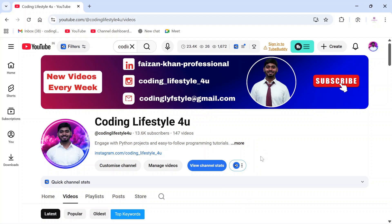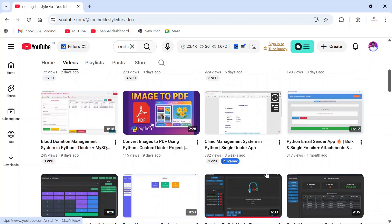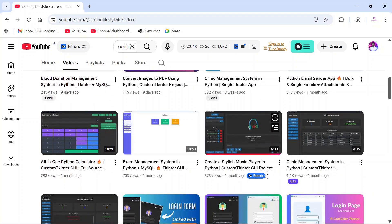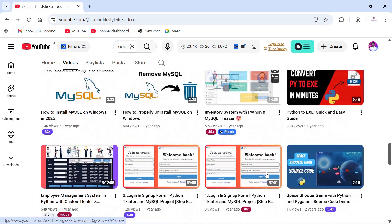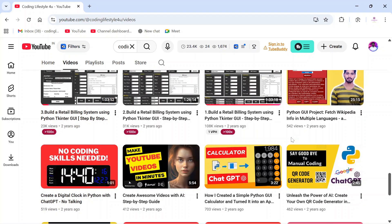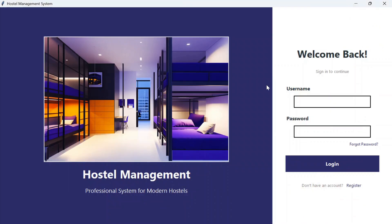Hey everyone, welcome back to my channel. I am Feizan Khan and on this channel I share Python GUI projects and tutorials. I have already uploaded so many projects and their tutorials here. Today I will be showing you my latest project which is the Hostel Management System — a complete desktop application built in Python with MySQL database. I have used Tkinter to create the graphical user interface.